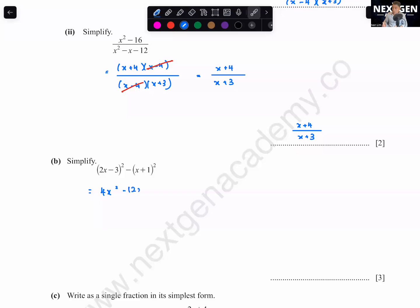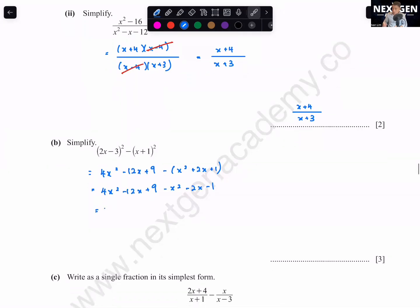Simplify (2x − 3)² − (x + 1)². Expand using (a − b)² and (a + b)²: (4x² − 12x + 9) − (x² + 2x + 1) = 4x² − 12x + 9 − x² − 2x − 1 = 3x² − 14x + 8.